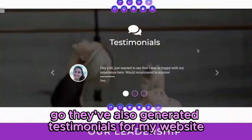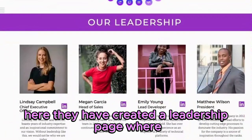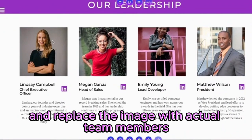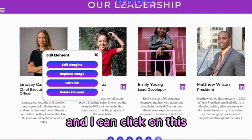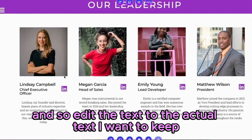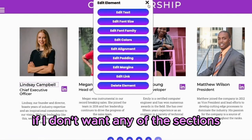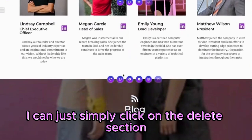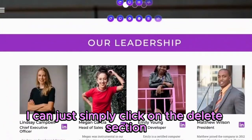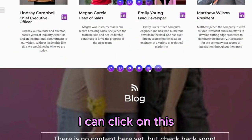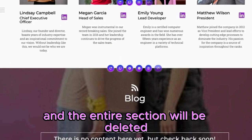They've also generated testimonials for my website. They have created a leadership page where I can click and replace the image with actual team members, and I can edit the text to the actual text I want to keep. If I don't want any of the sections, I can simply click on delete section — like if my website doesn't have a blog section, I can click on this and the entire section will be deleted.